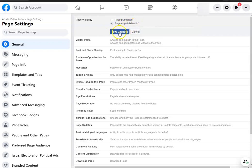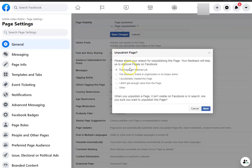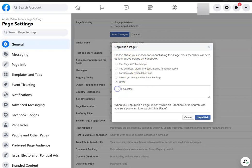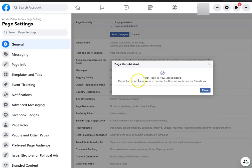It's going to ask you why you want to unpublish the page. Just pick the reason that you're unpublishing it for, or just put non-applicable and unpublish. As you can see, the page is now unpublished.